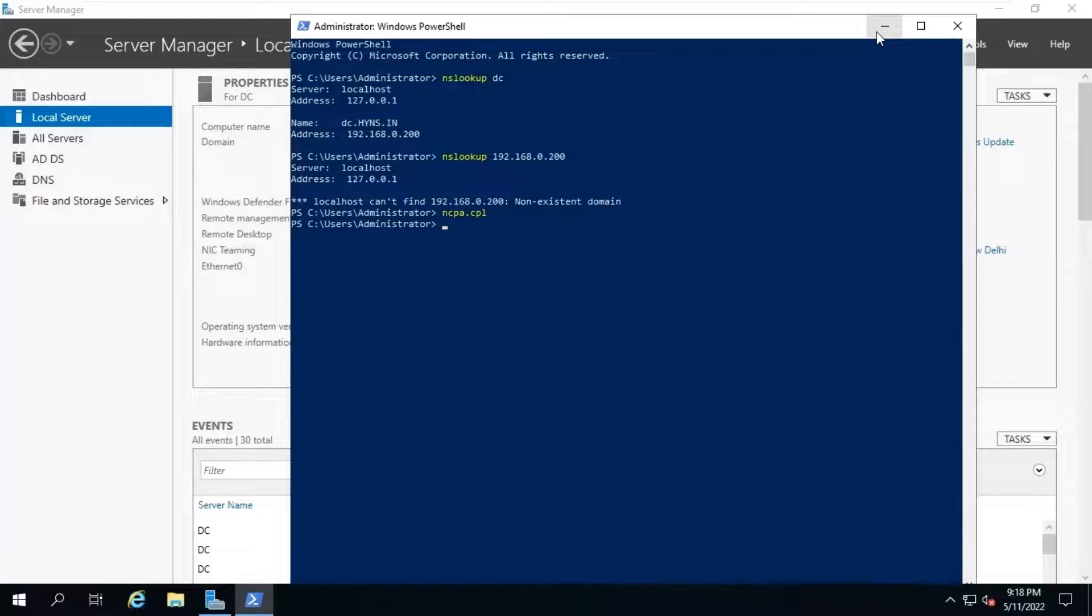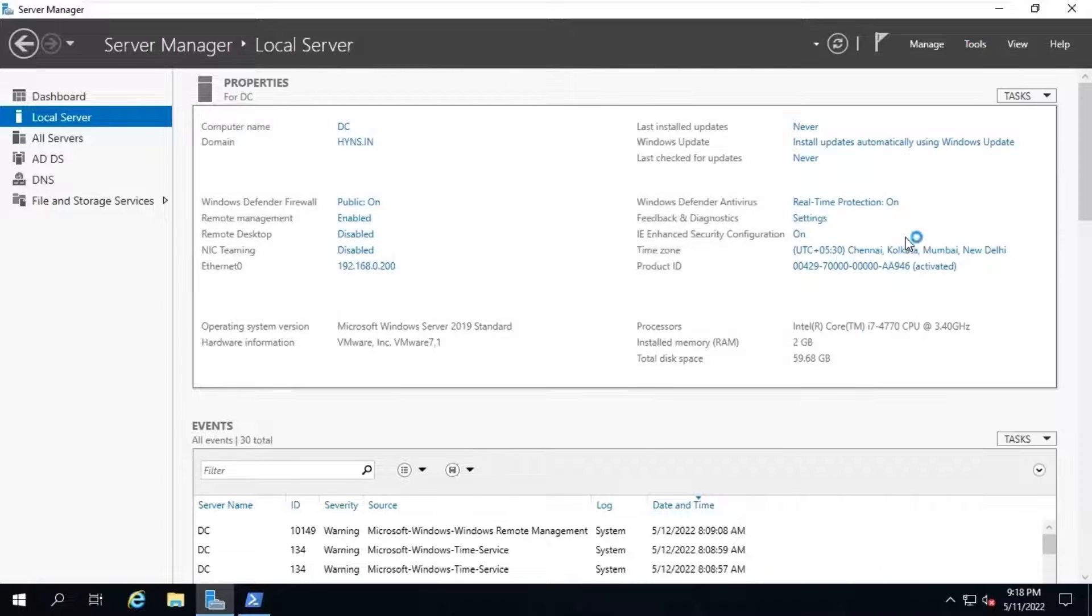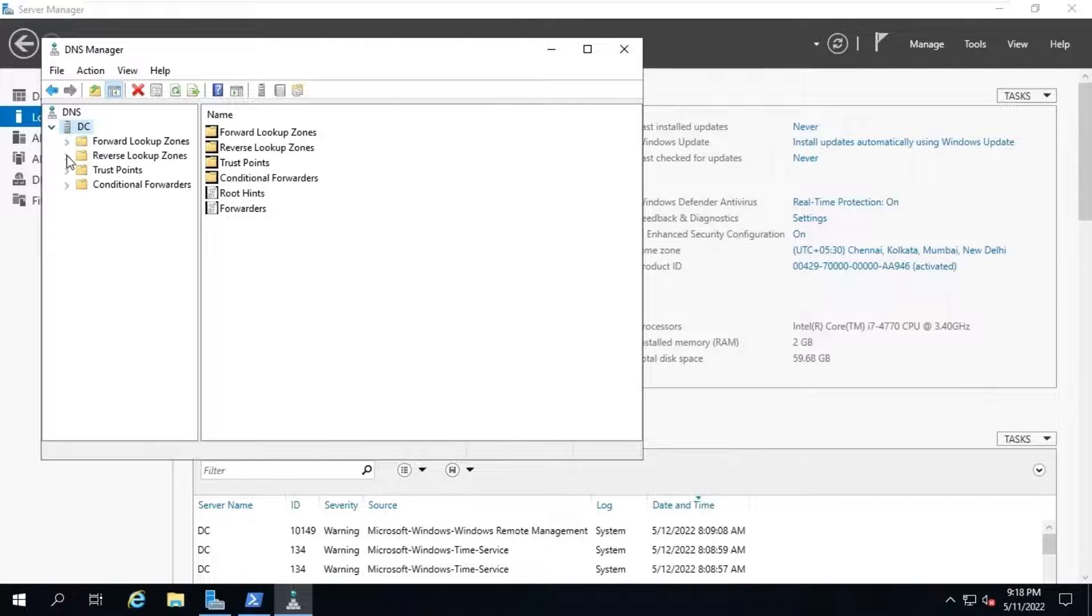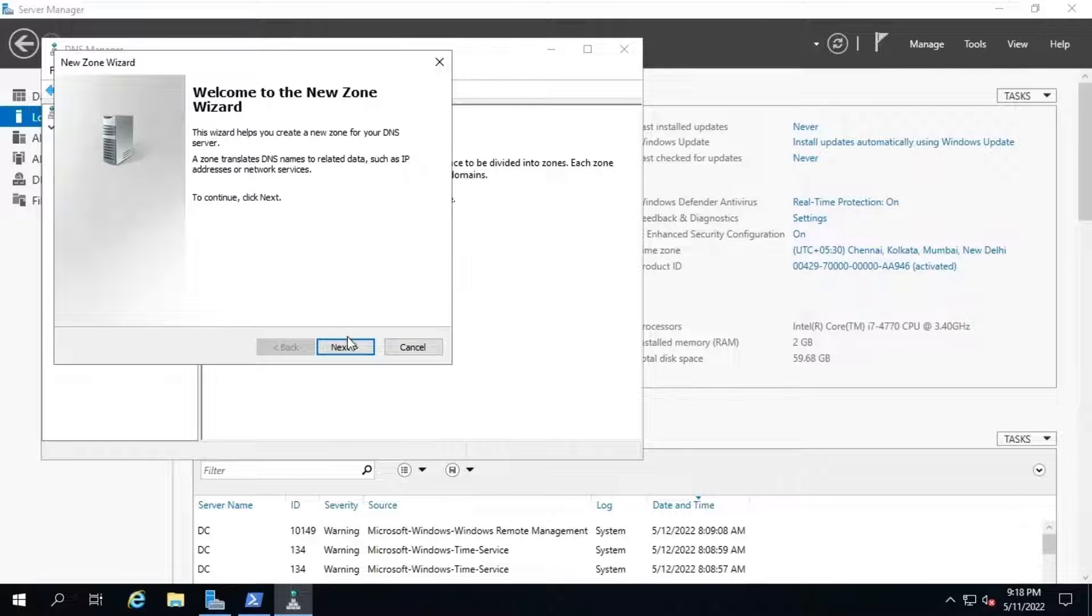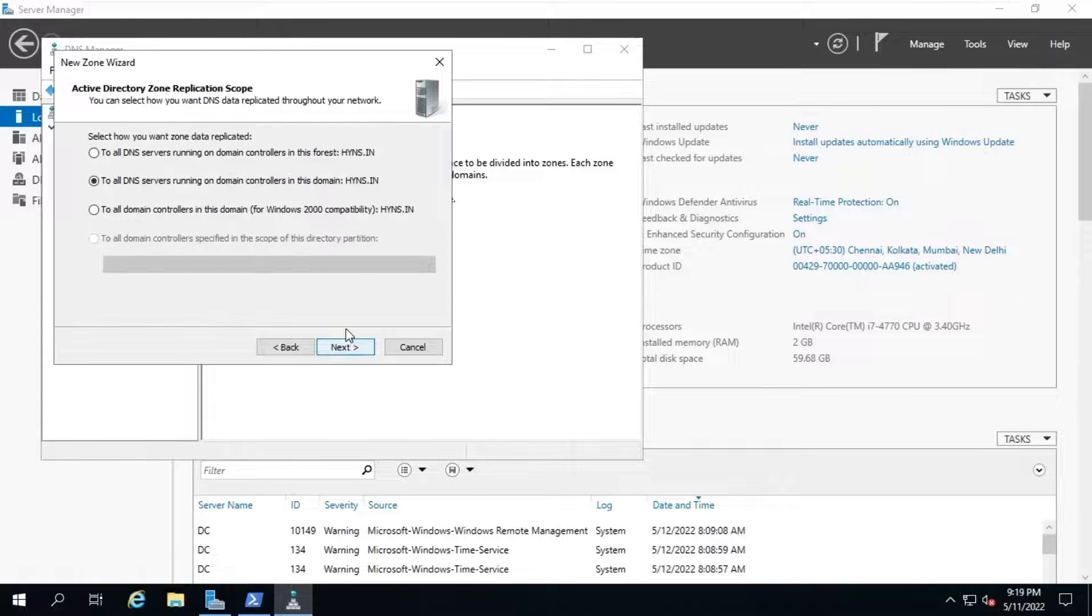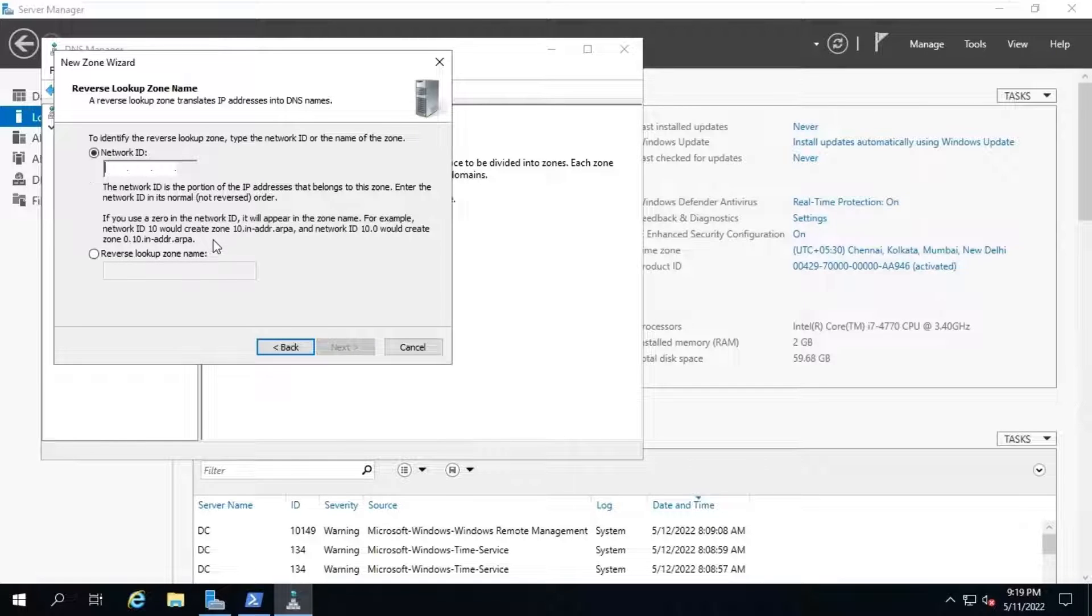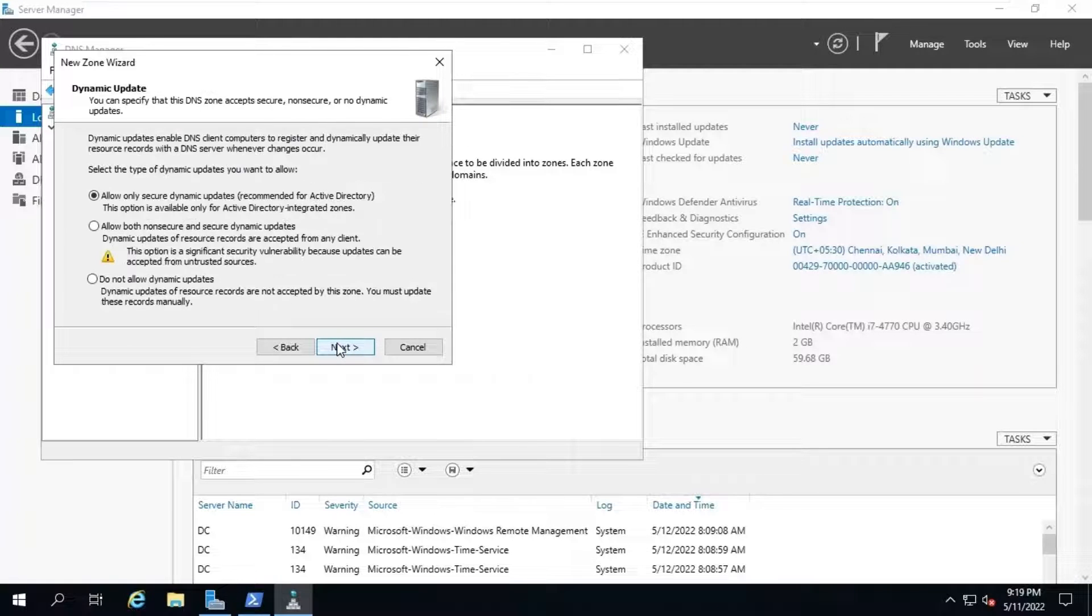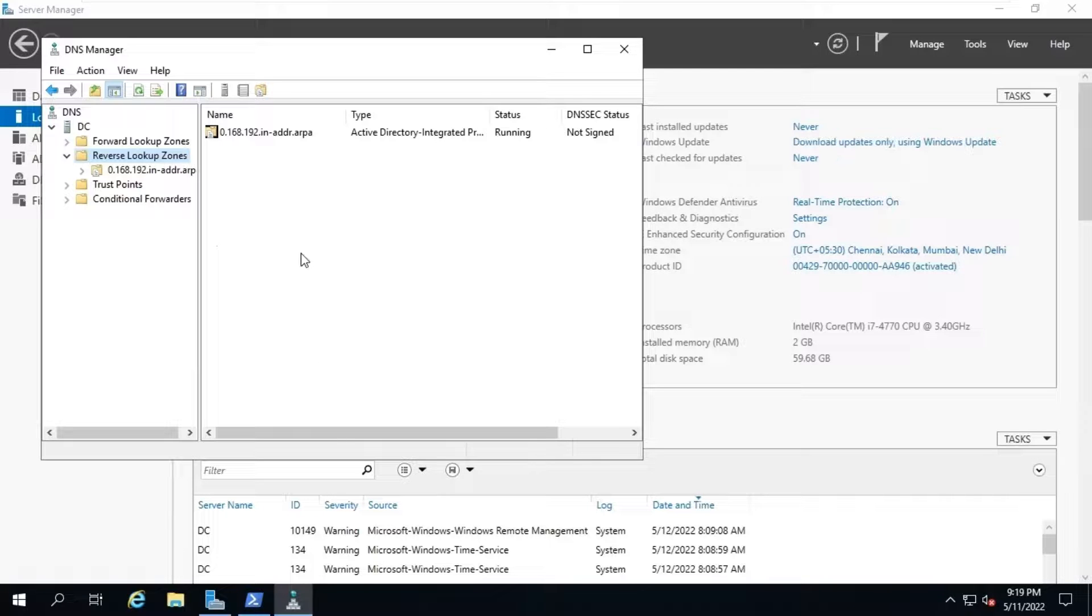To configure it, open DNS console from tools subject. Once DNS manager console opens, expand DNS, dc, reverse lookup zone on left-hand side and right-click on reverse lookup zone. Select new zone. Click on next. Leave default and click on next. Click on next. Next. And finish. Our reverse lookup zone is now created.